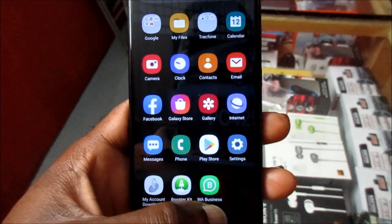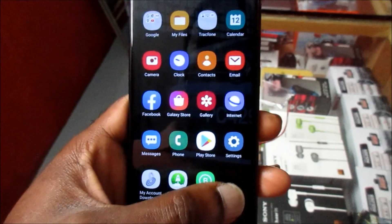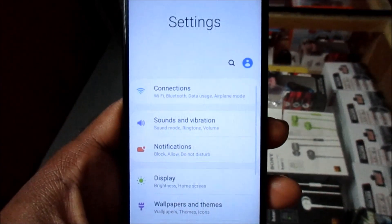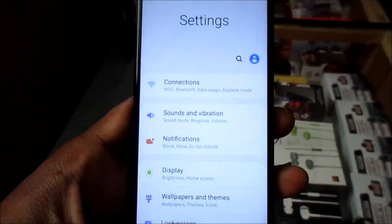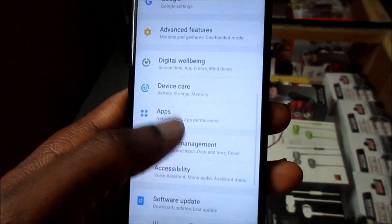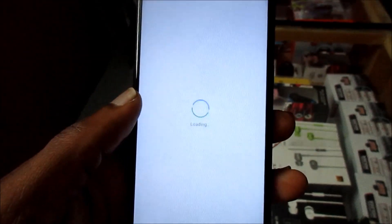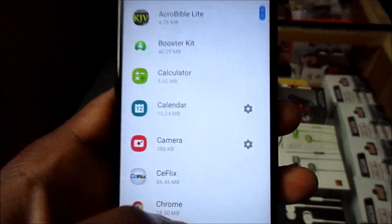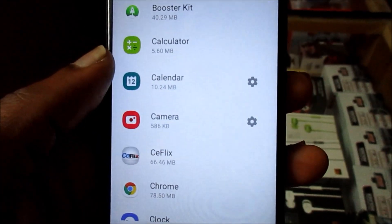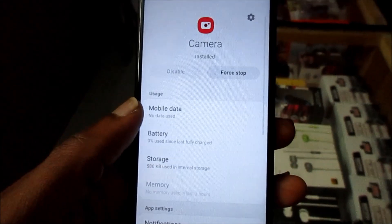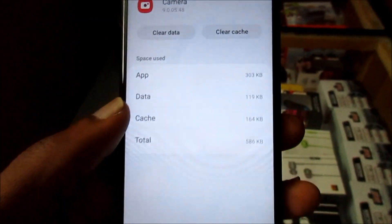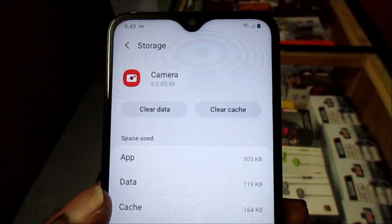One of the first things that you'll want to try is to reset your camera settings. So you want to head over into Settings, then go to Apps, then go to the Camera, then go to Storage, and you want to clear the data.